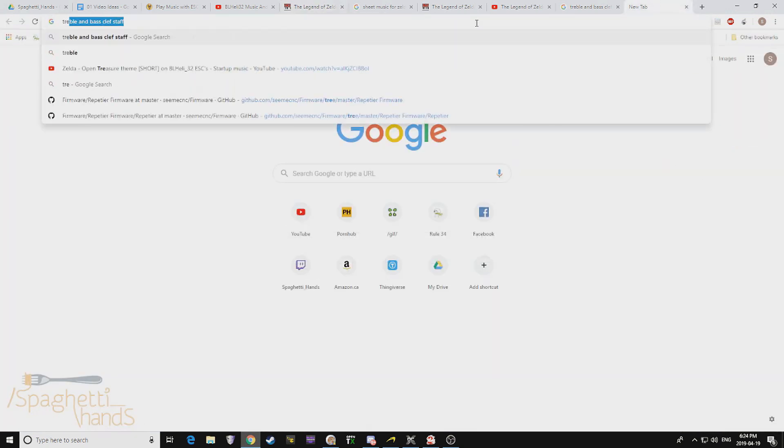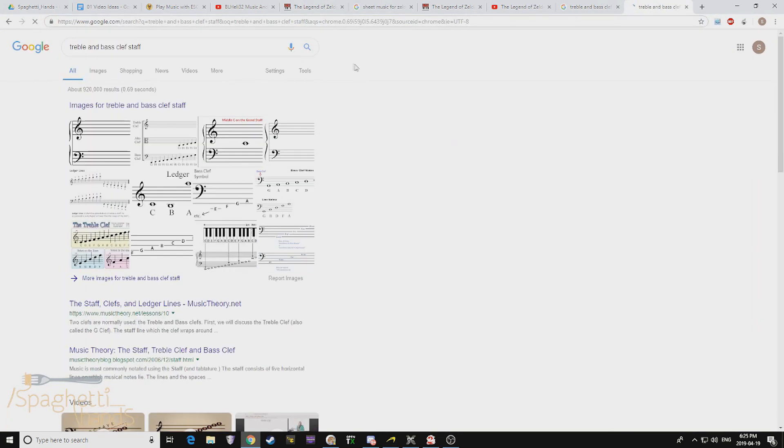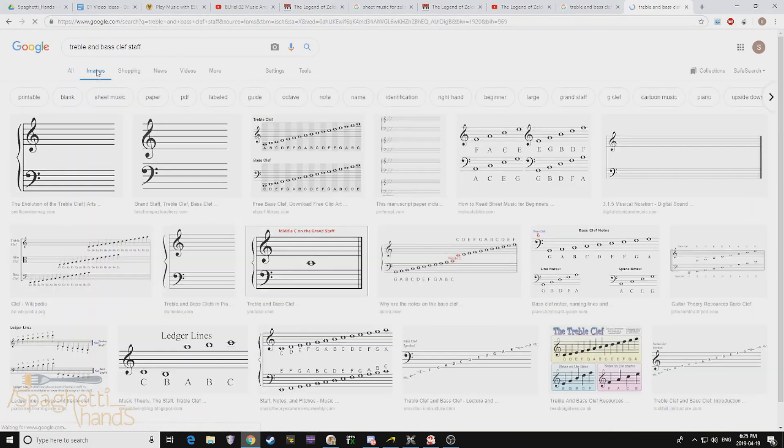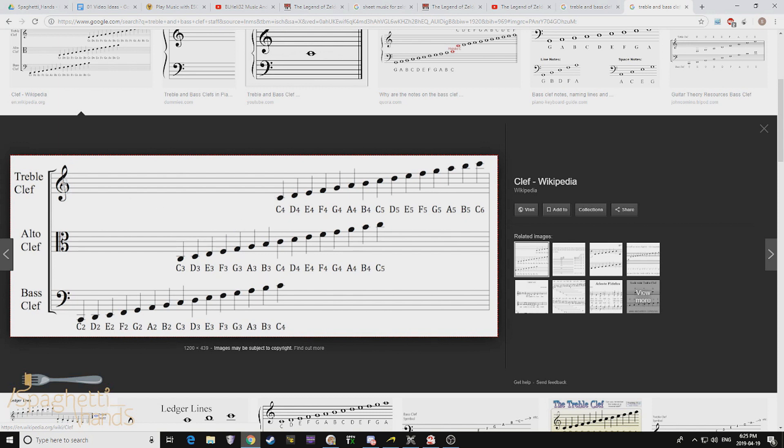So I went to Google again. I just typed in some basic music notes, images. Hey, look at that. The very first picture is the thing I need.